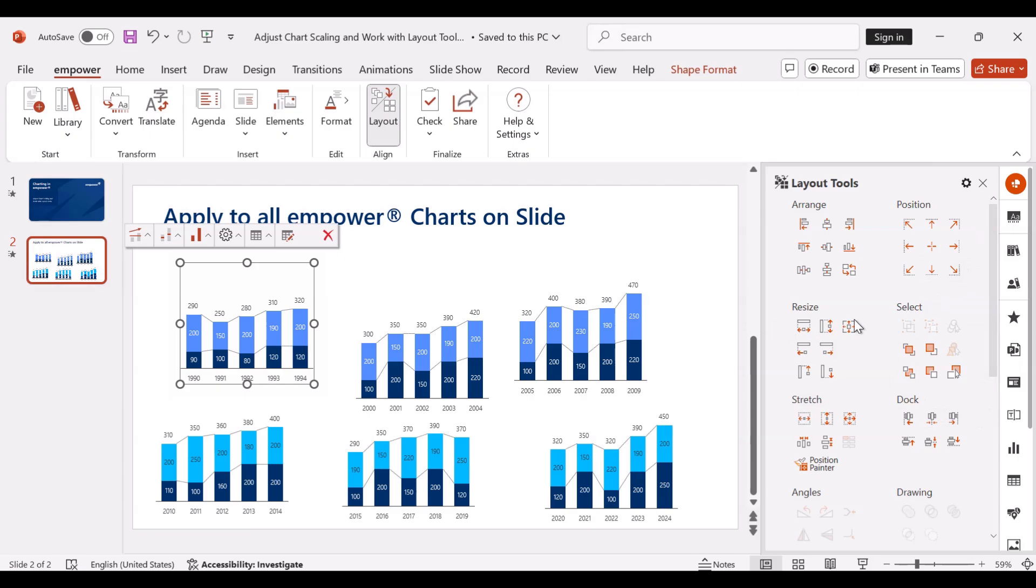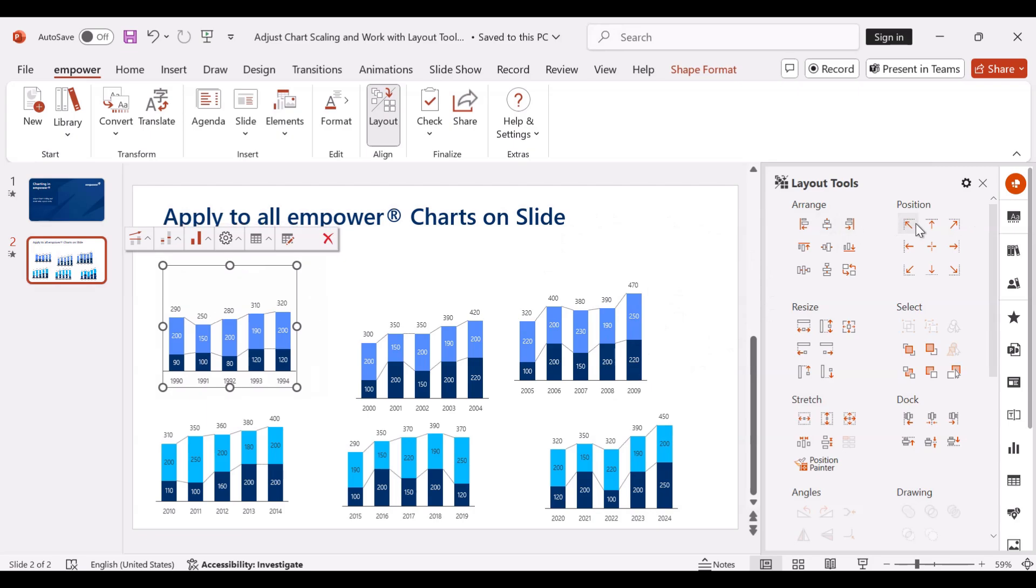In this case I want the charts to be aligned with the workspace so that this chart is placed in the upper left corner of the workspace, which I can simply achieve by clicking on this arrow button right here.